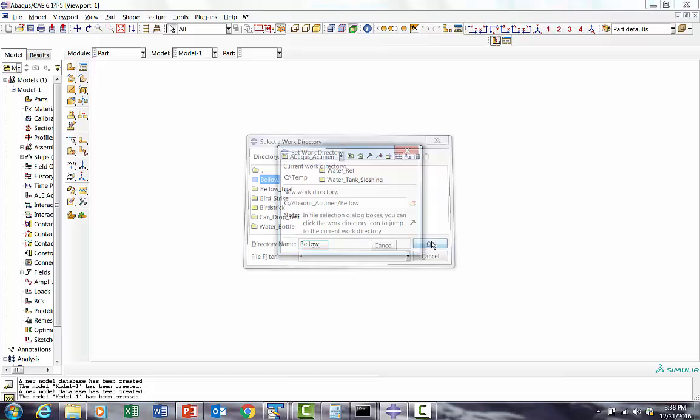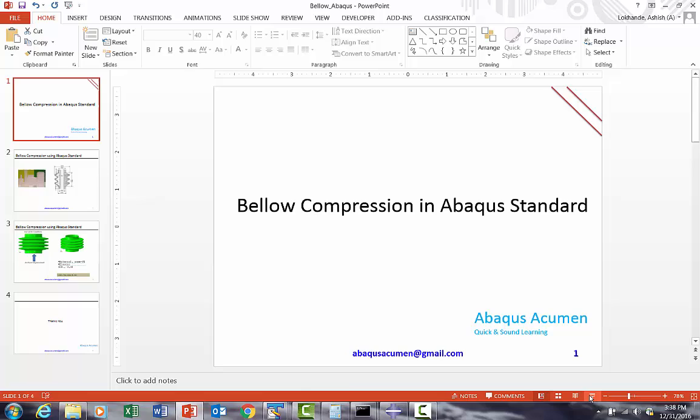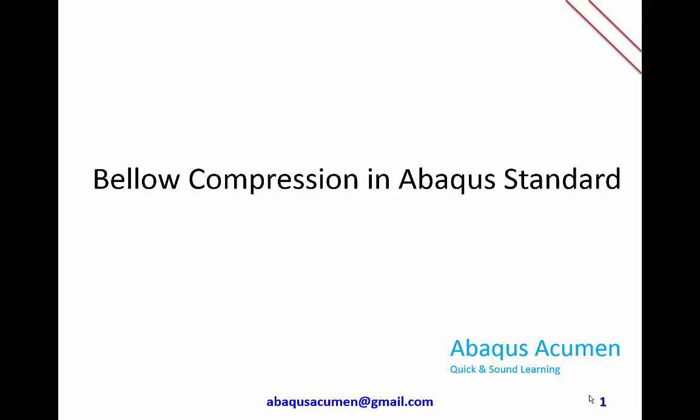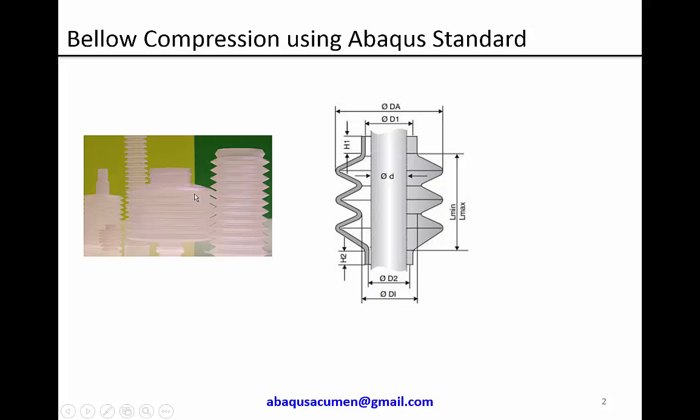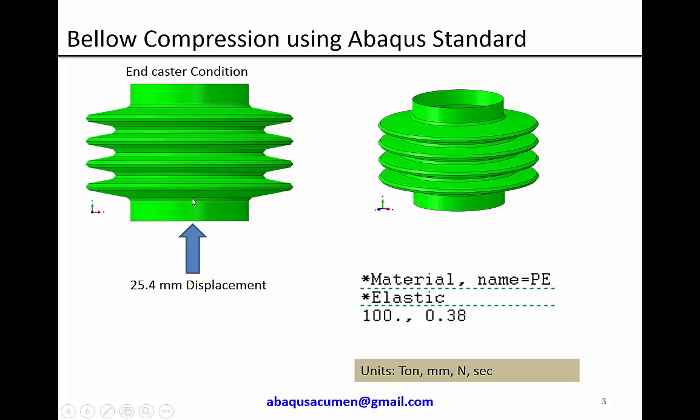Before starting, this will be an implicit problem in ABAQUS Standard because it's a slow application of force. There is no mass matrix involved, it is not a dynamic problem, it is a simple static problem. There are nonlinearities - material and geometry knowledge will be there. Material nonlinearity will not be there because if it crosses yield then it is a part failure. There are chances that once you compress this, the next profile may come in contact so we have to define contact also. We are going to build a small bellow, put a top condition as end caster, and give one inch displacement. We are going to use a plastic bellow, polyethylene, with typical 100 MPa modulus and 0.38 as Poisson's ratio. We're going to use ton-millimeter-Newton-second units, so displacement will be in millimeter.